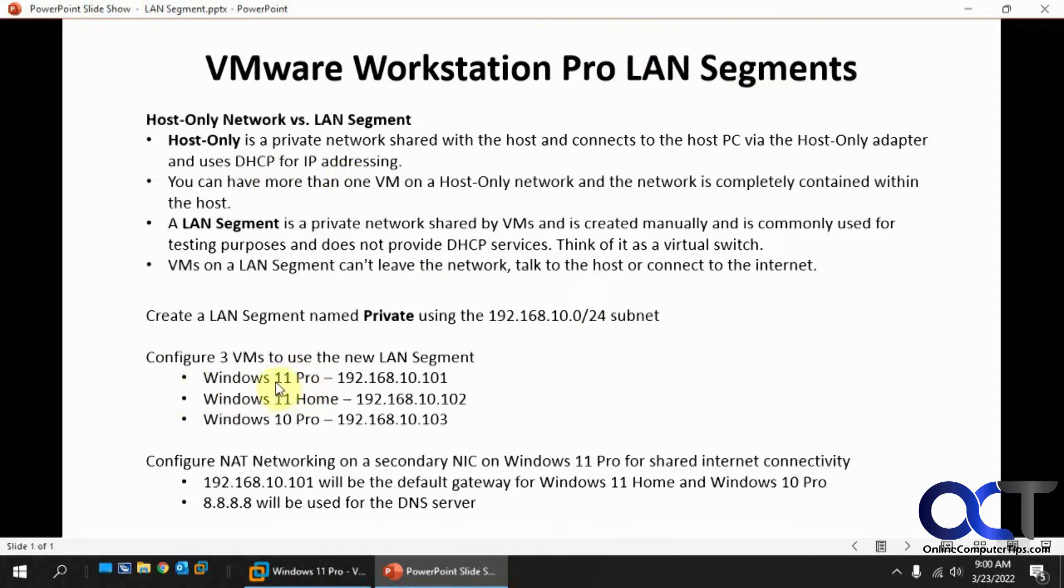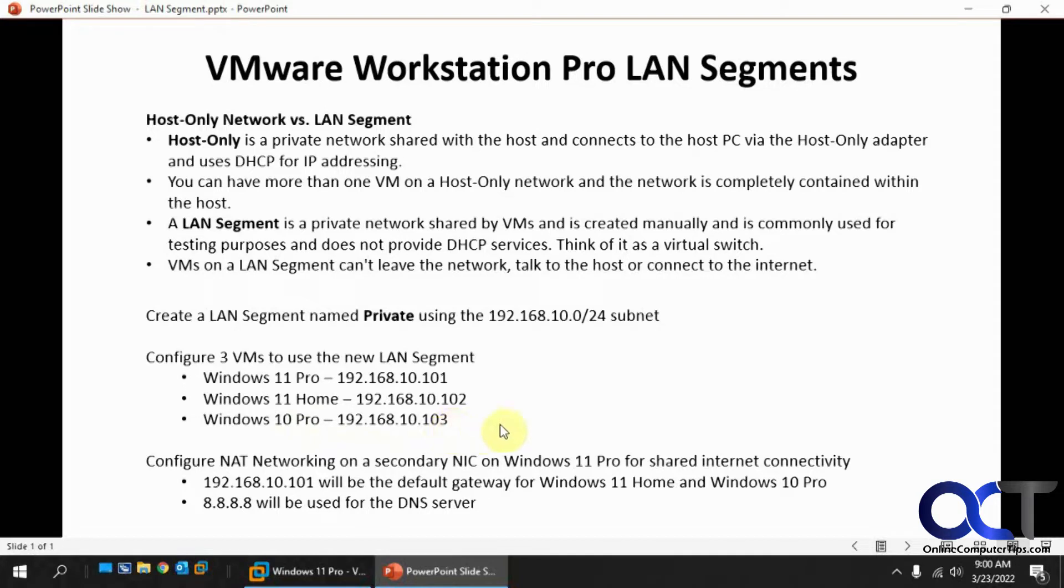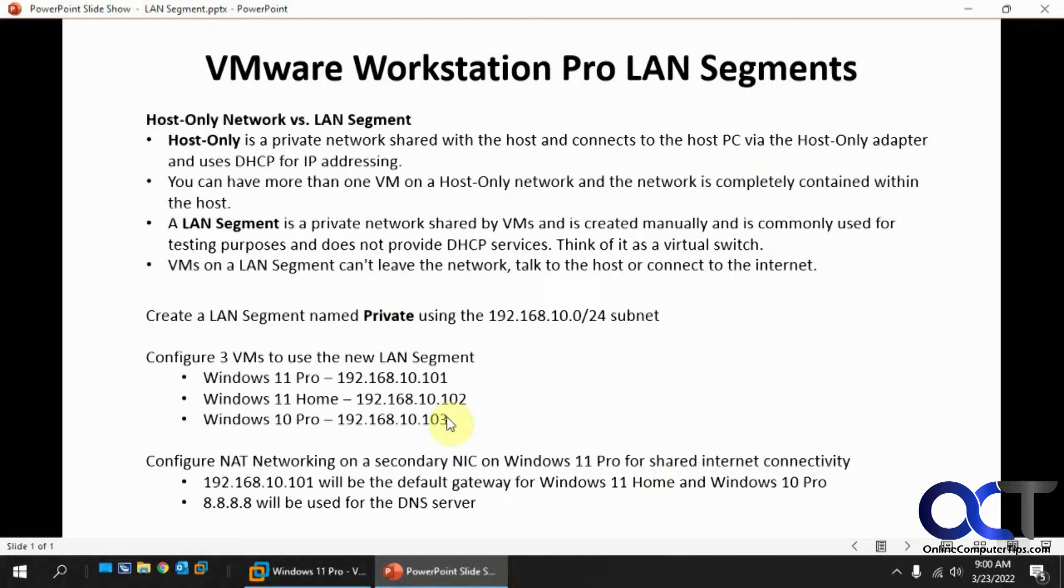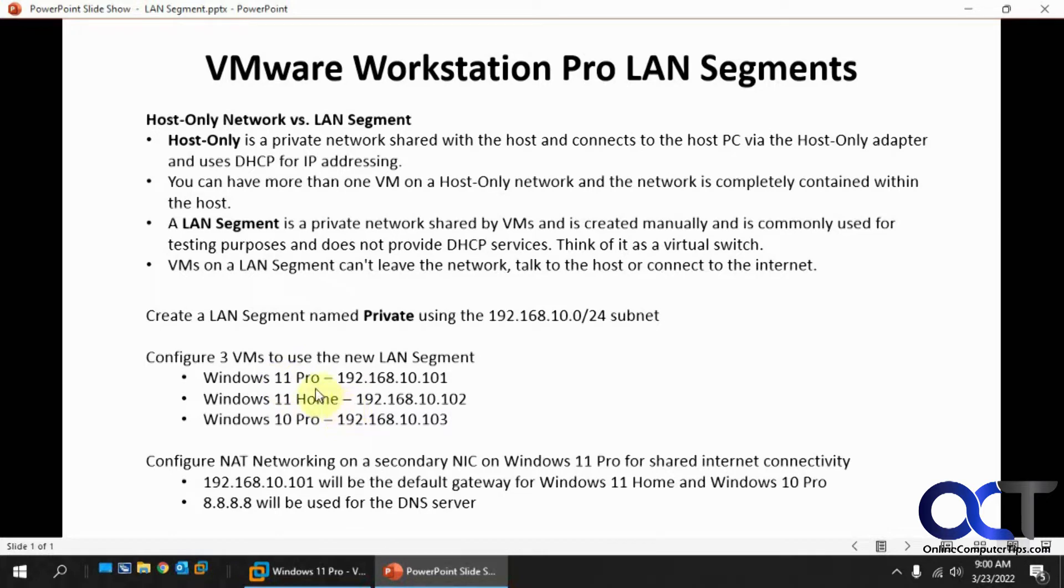Windows 11 Pro with 10.101, Windows 11 Home 10.102, Windows 10 Pro 10.103. At the end, we're going to configure some NAT networking on a secondary network adapter on the Windows 11 Pro so we can share internet connectivity. That way the other two VMs will be using this one as its internet connection. You could do the NAT connection on all three, but if you want to just have it going through one and that way the other two are isolated except for using this one for its internet connection, you'll do that.